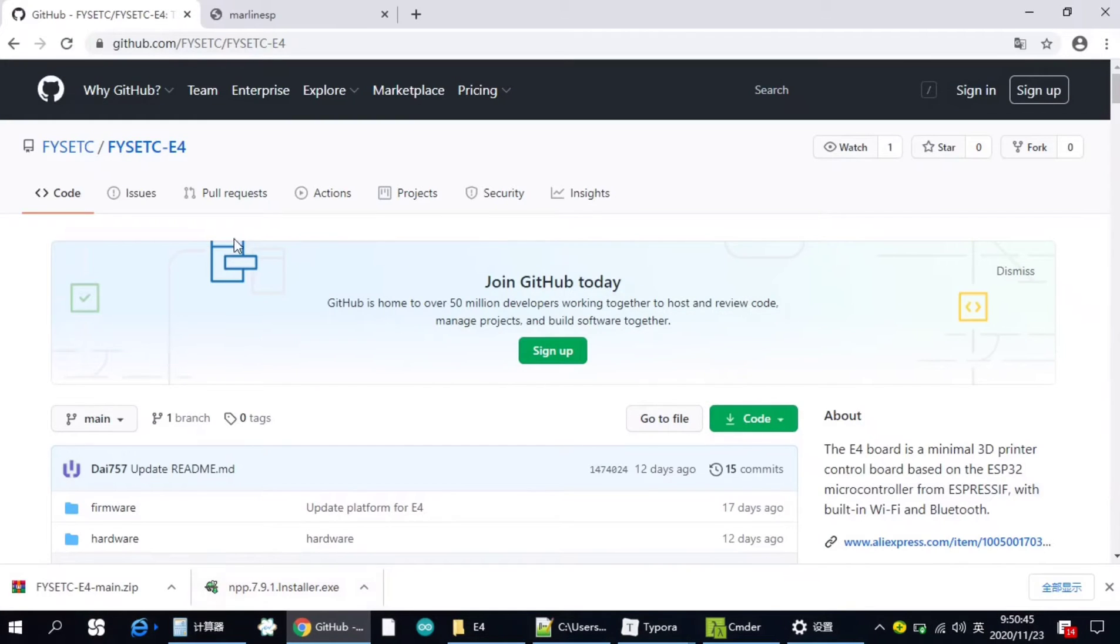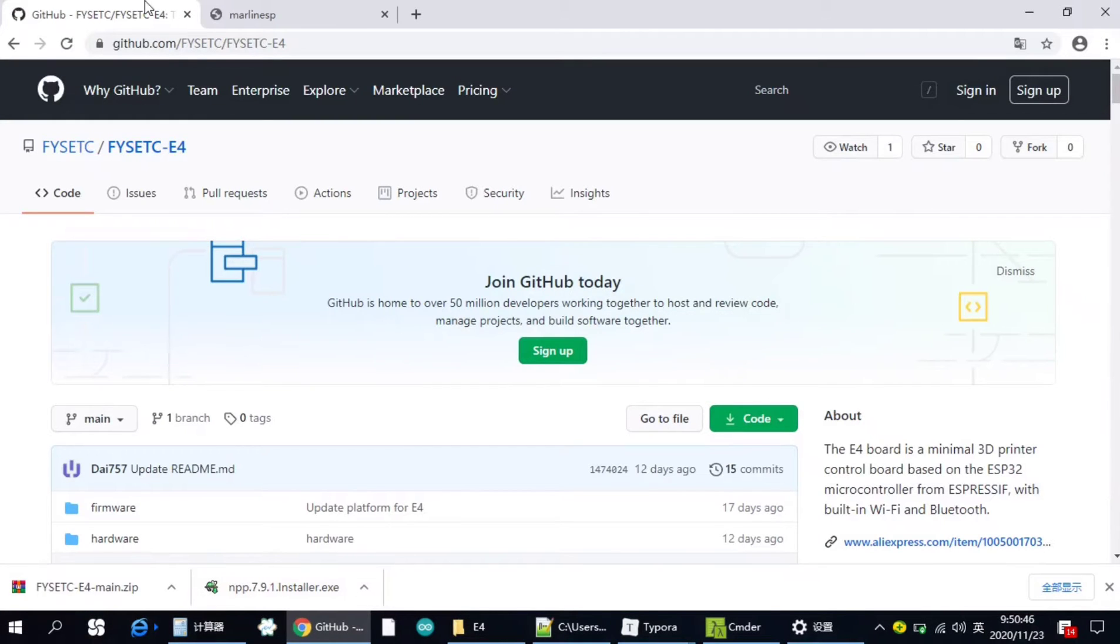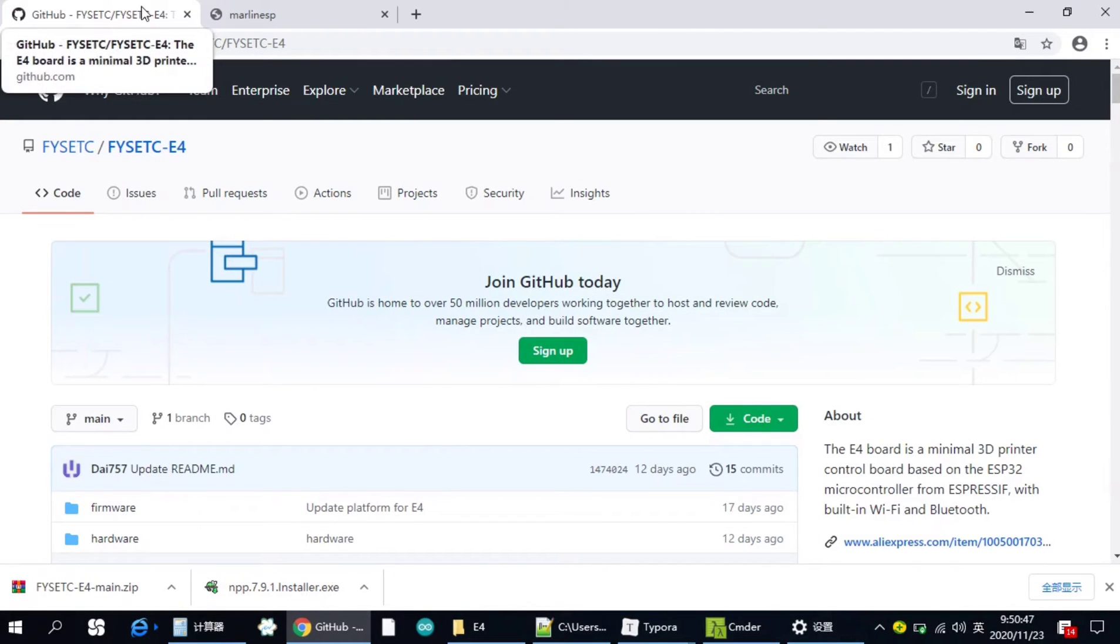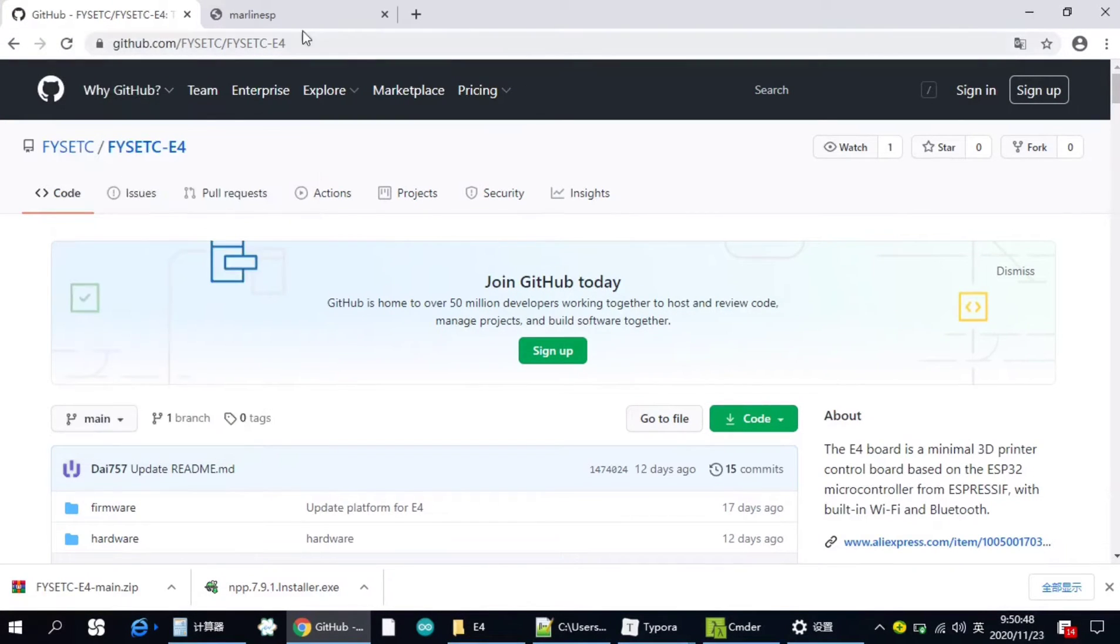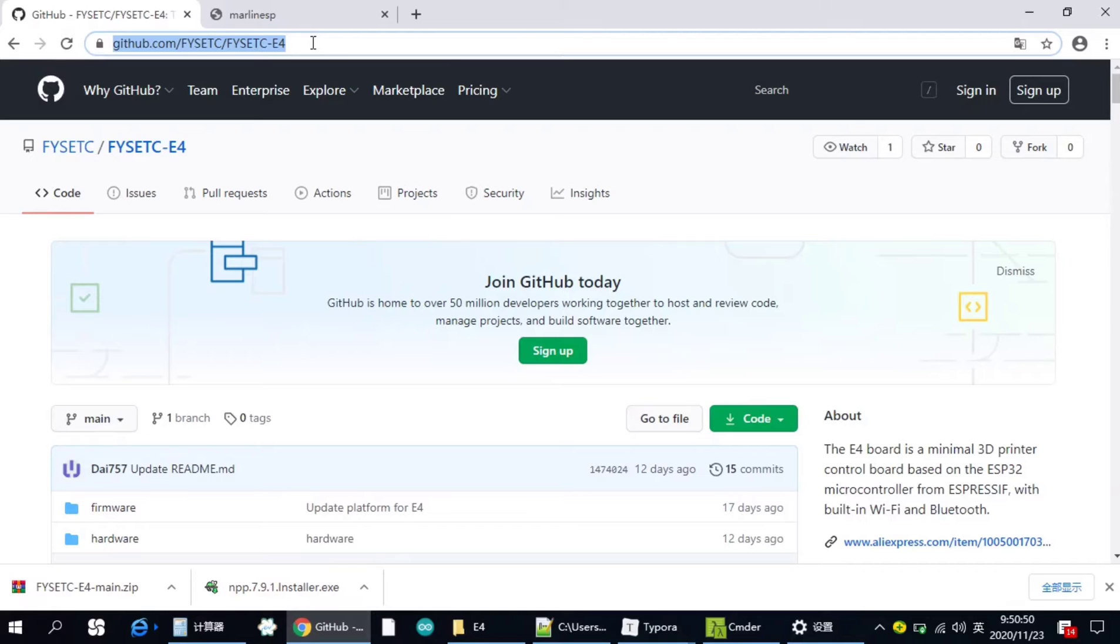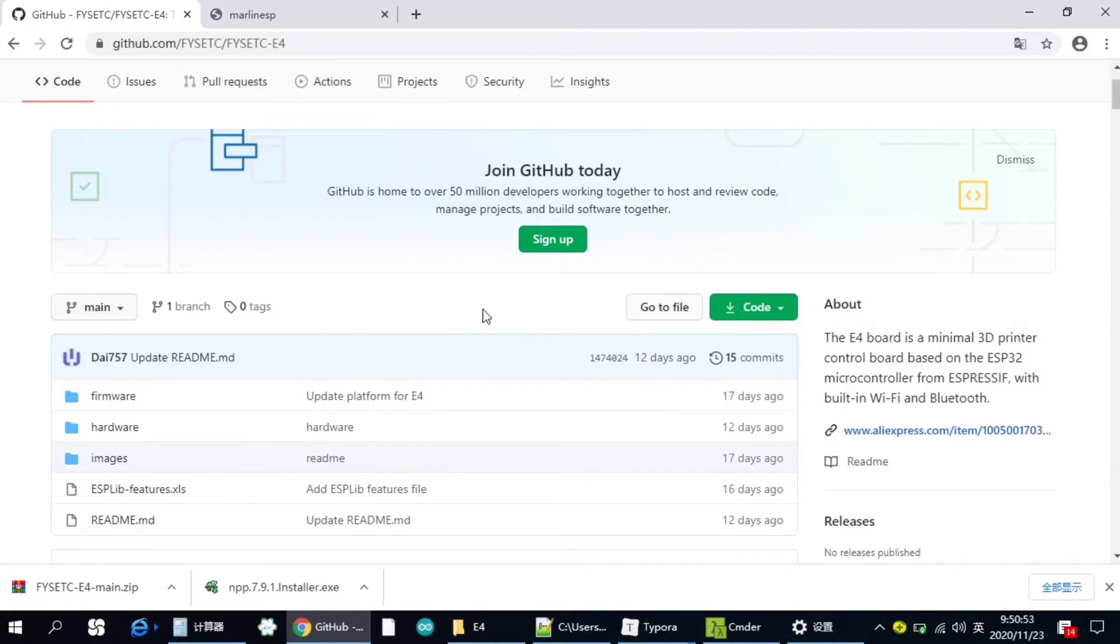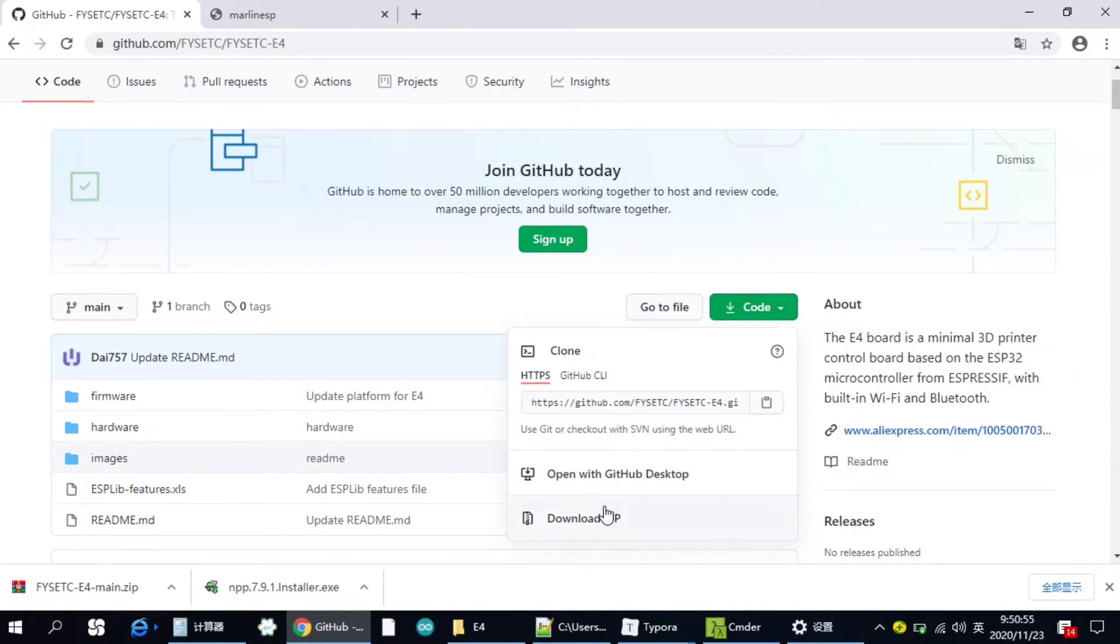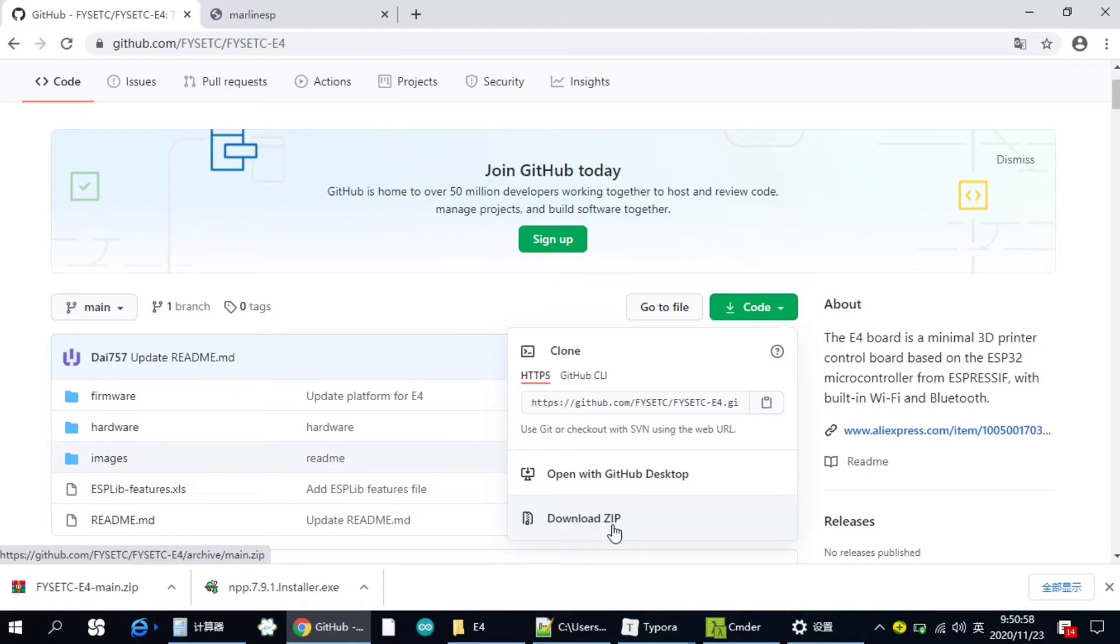First, you need to visit our GitHub on this link. You can see it here. And you need to download the zip file. Click this download zip.